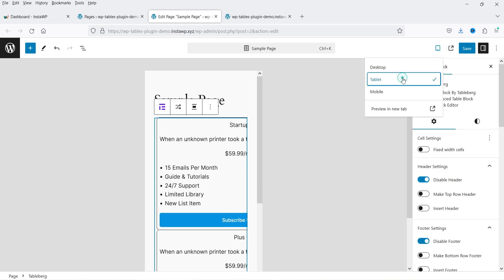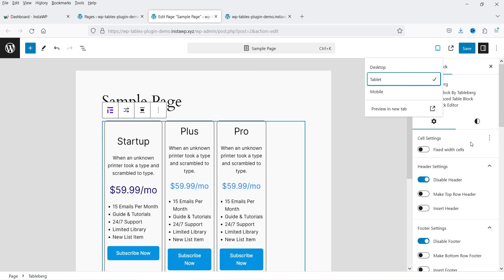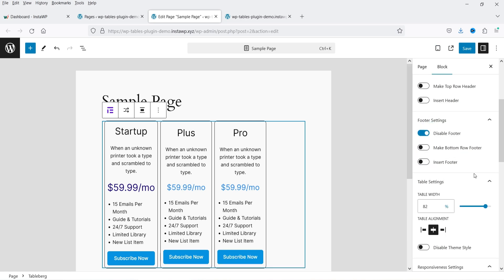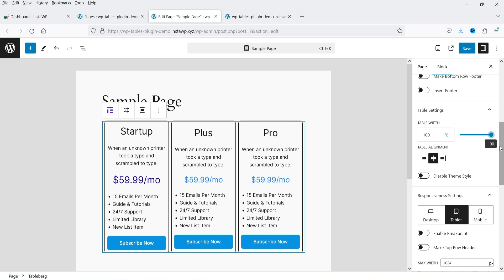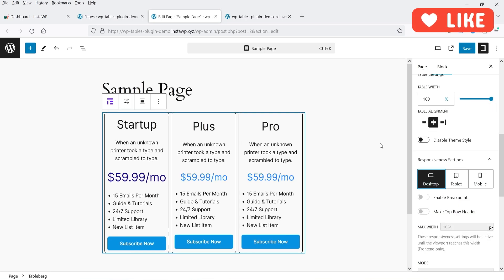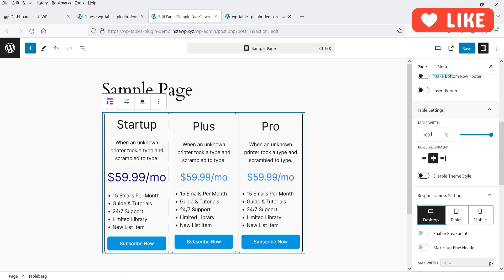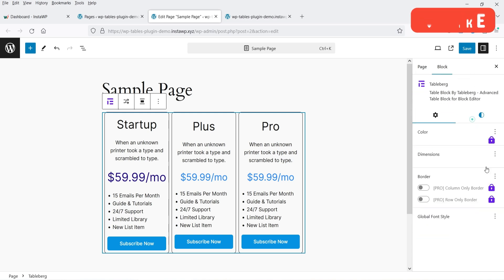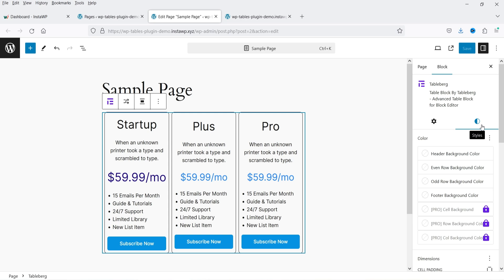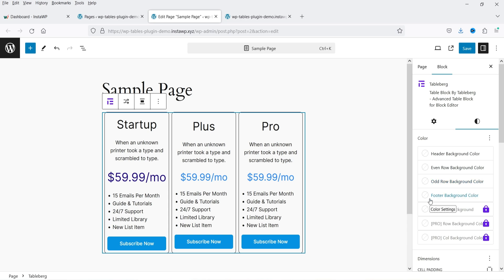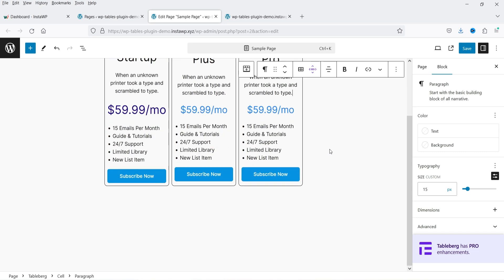If you want to change it to tablet view you can do that — this is how it will look on a tablet, and you can change those settings too. Currently it's set to 82%; let's make it 100% for the tablet. Then for the desktop you can play with the settings and change the style settings. In style settings you can change the header background color, even row background color, odd row background color, and footer background color.